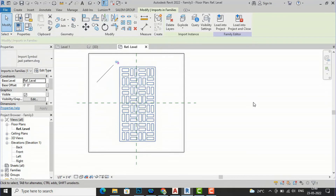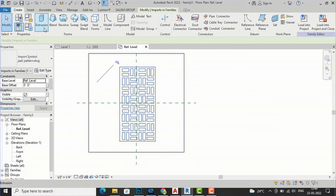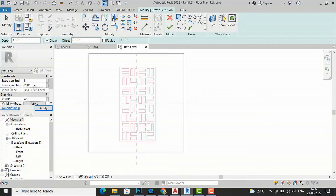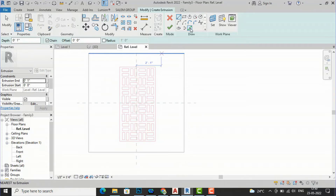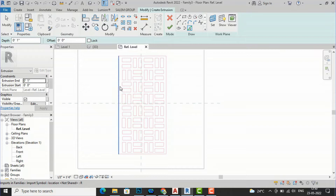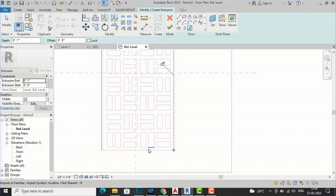After positioning, you are required to trace all of this. I'll go to the Create tab and use Extrusion. I'll set the depth of the extrusion to one inch — you can take two inches depending on your preference. I'll apply and now start tracing all the lines using the Pick Lines tool, simply picking all these lines to trace the jali pattern.